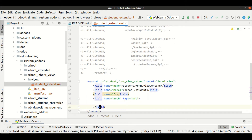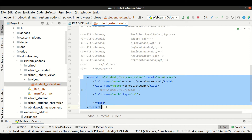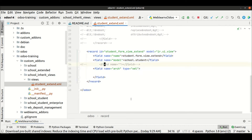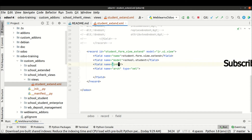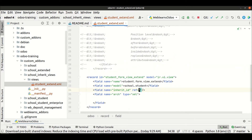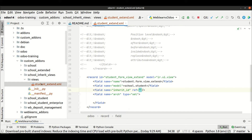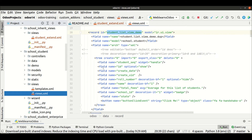If you want to inherit a view, you have to add one more field tag and use inherit_id. Then we have to use ref as an attribute. In the ref we have to mention the specific form ID. In our case we need to go to the school student module's views.xml file and extend that view.